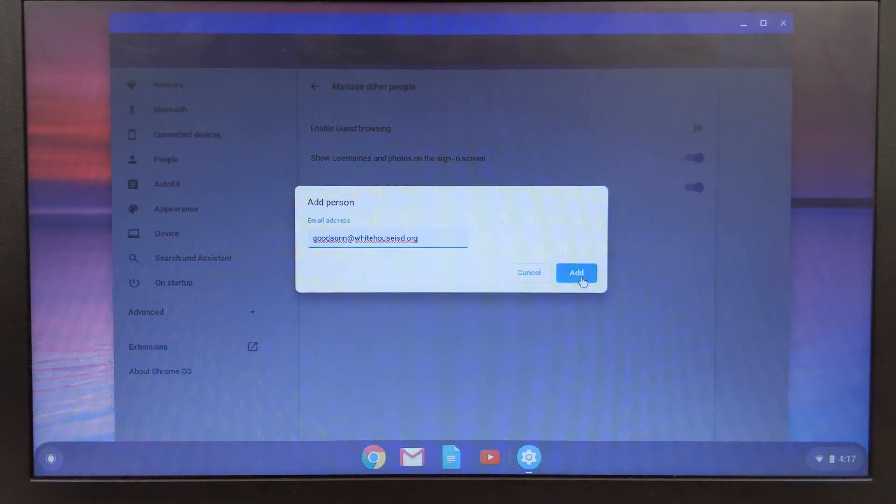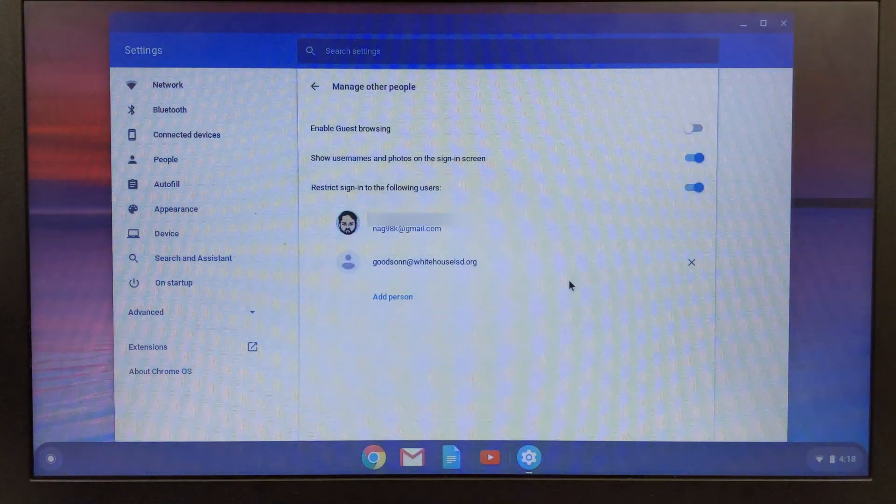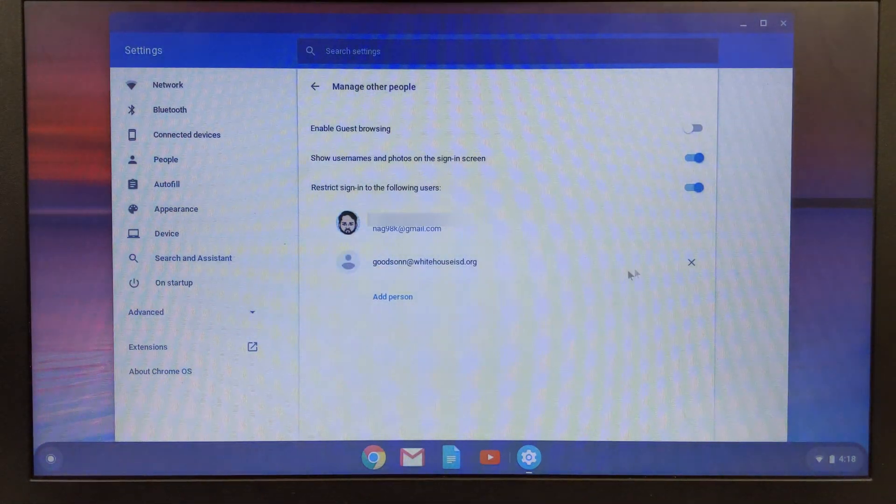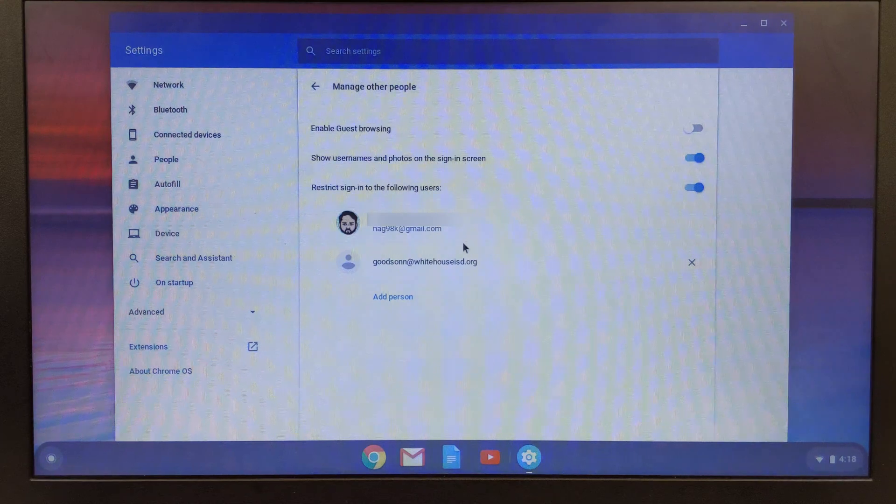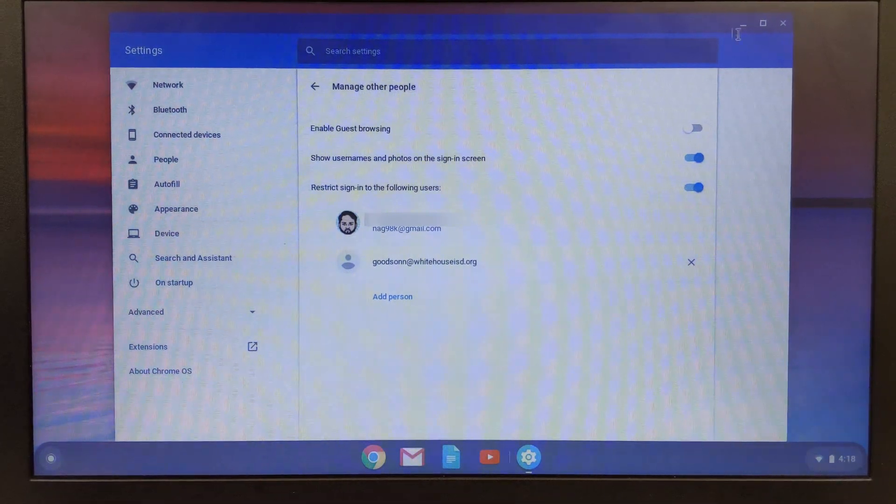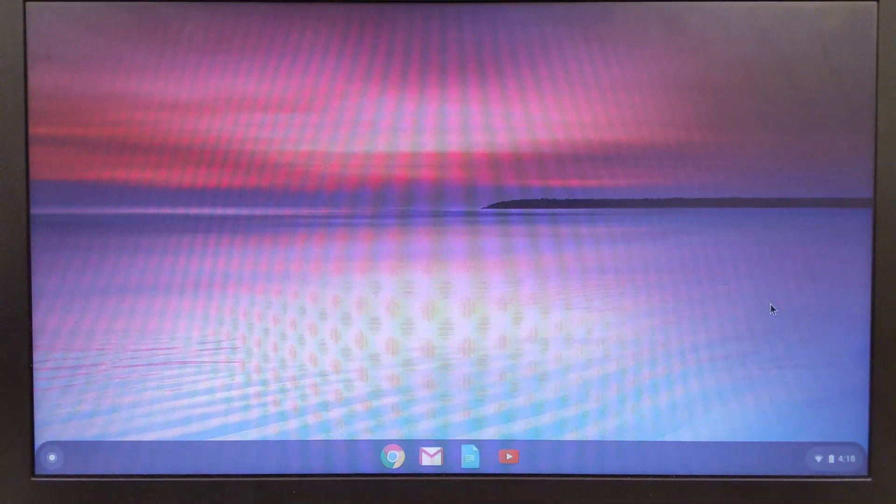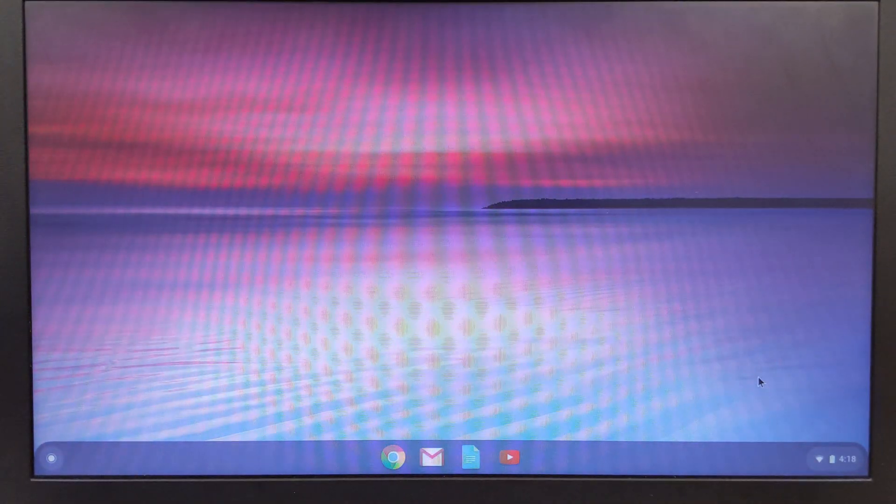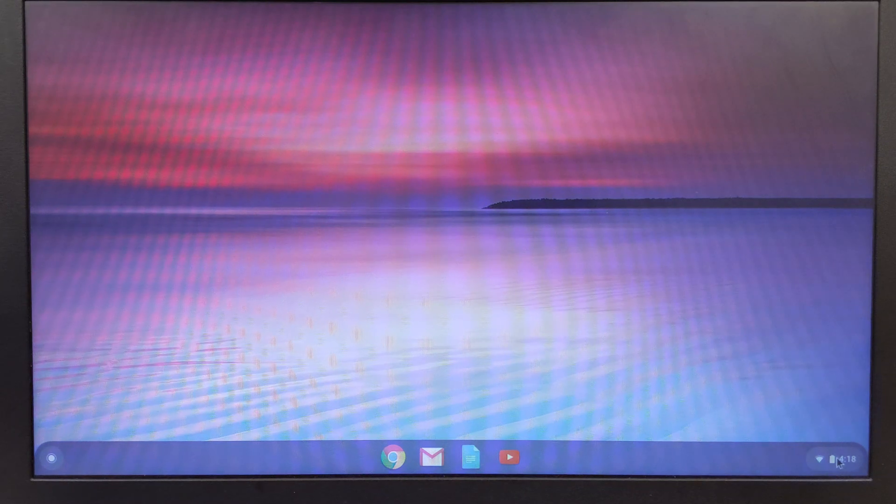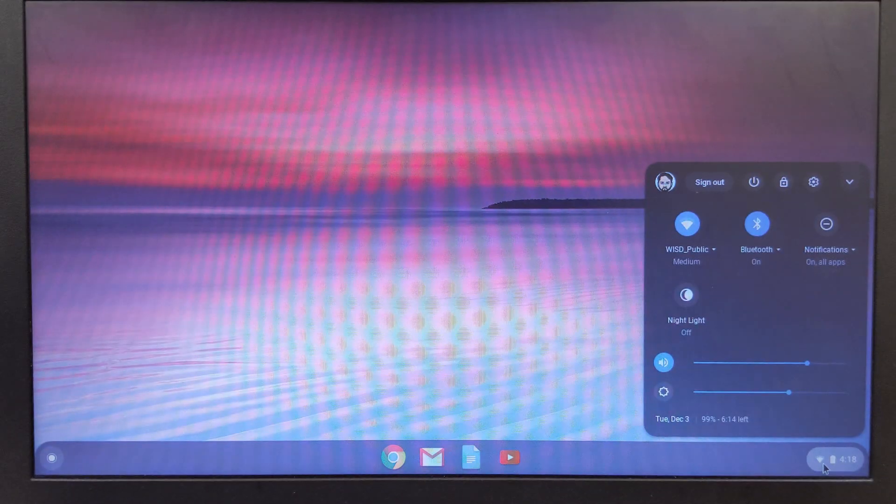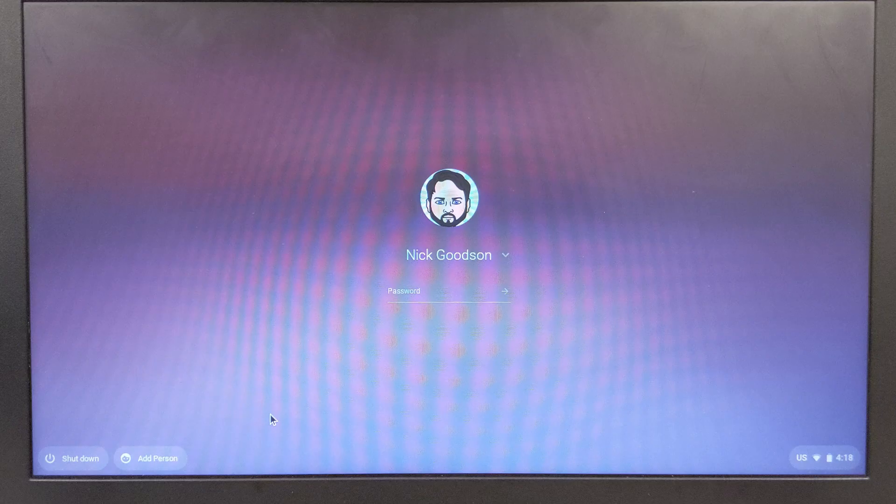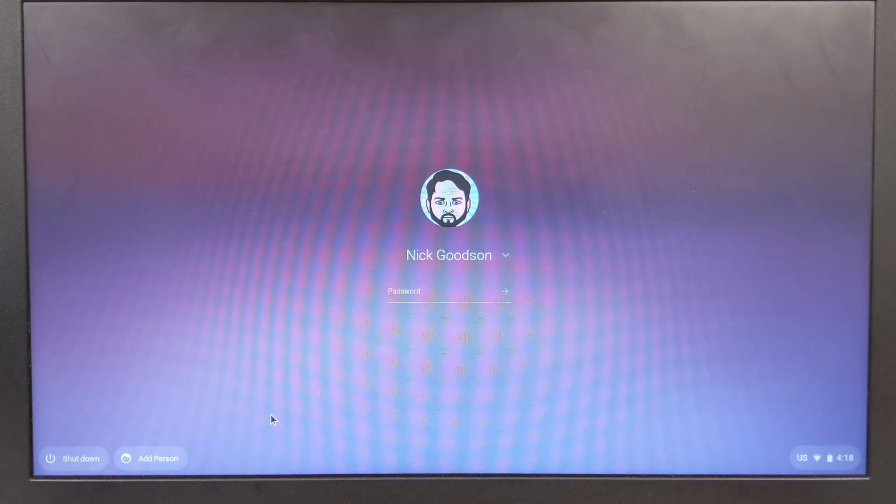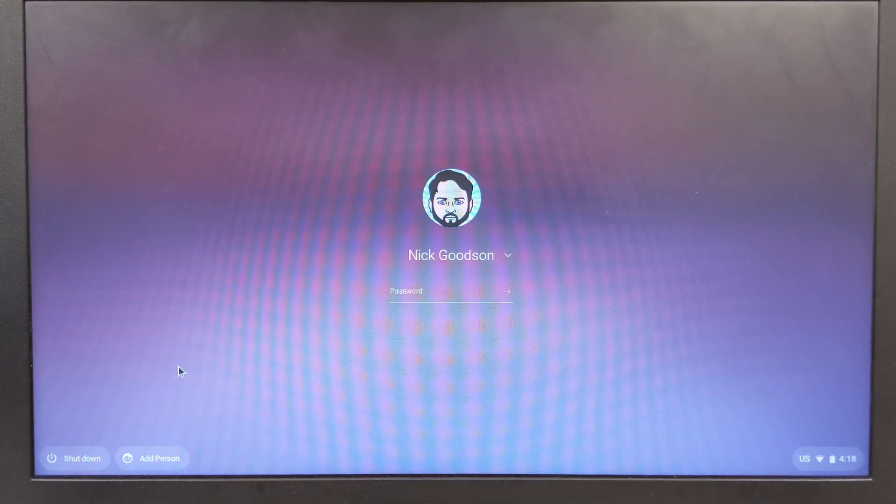I'm going to click add and now I am done. I can go ahead and close this. What I'm going to do to just test this out is come down here and click here and I'm going to go to sign out. So here I am signed out.